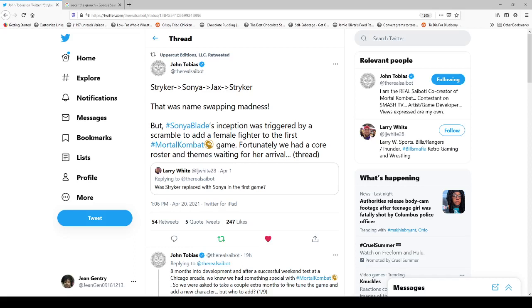Hello everyone, this is Jean and I'm back with another video. So I came across this tweet thread by John Tobias, who as he says here on his profile, I am the real Saibot, which of course is a reference to the character Noob Saibot, who was the original Sub-Zero, and by original Sub-Zero I mean the one from Mortal Kombat 1.